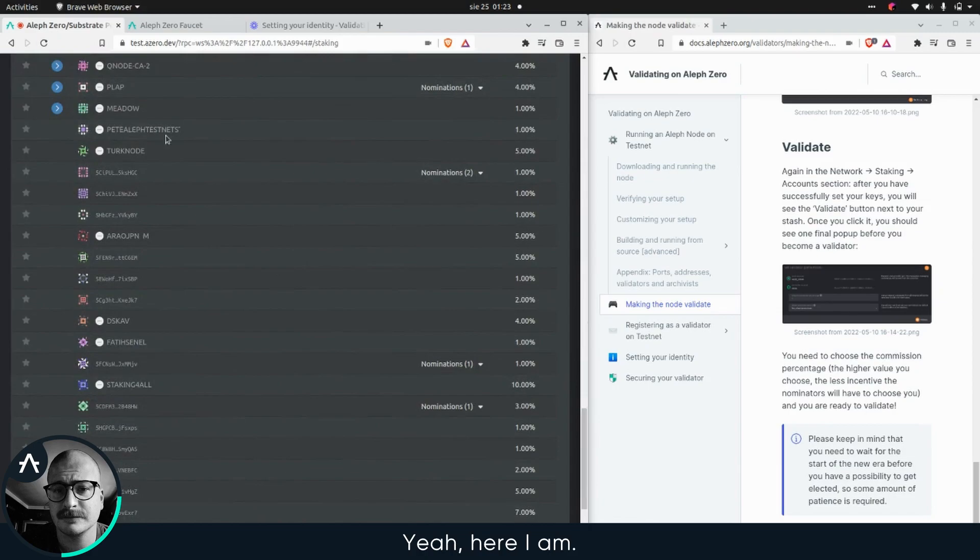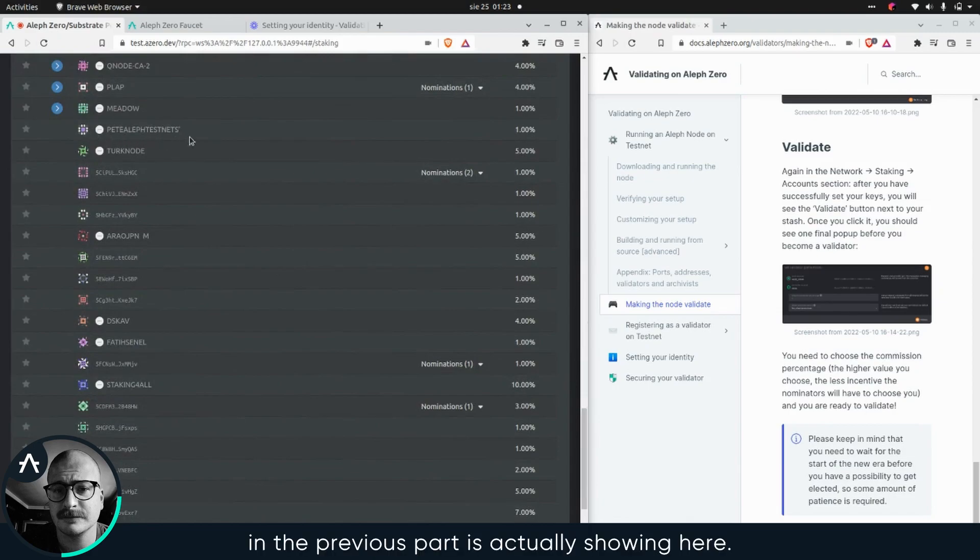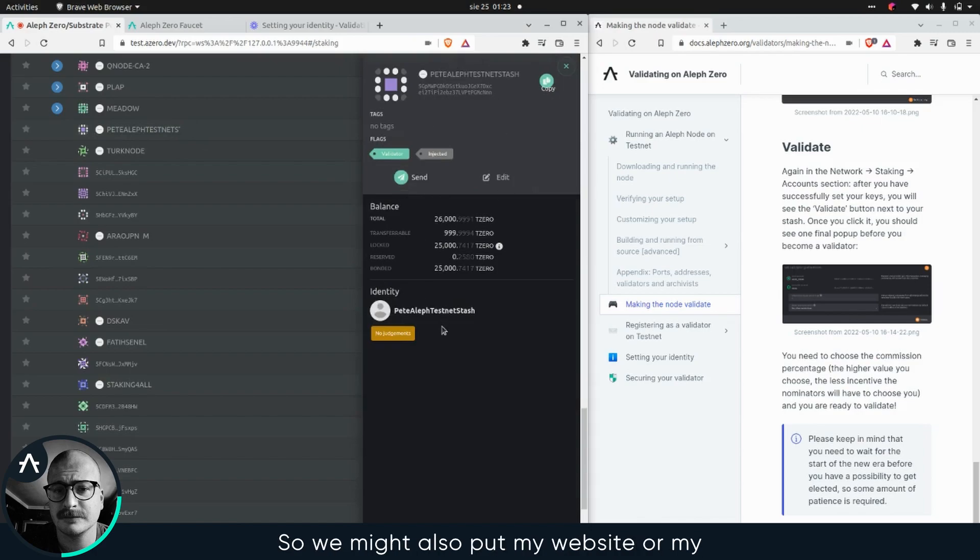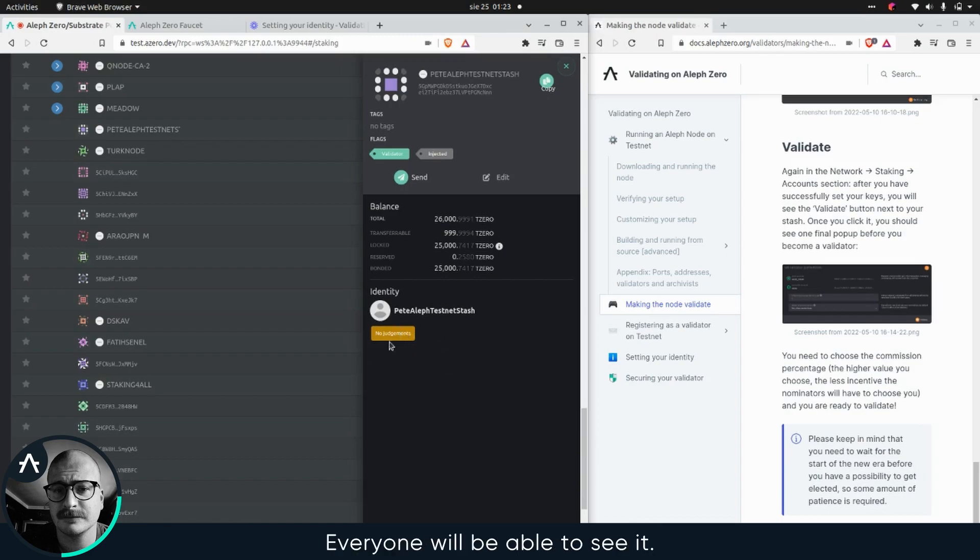Yeah, here I am. And you can see that the identity that we've set in the previous part is actually showing here. So everyone can go ahead and verify my info. If I also put my website or Twitter here, everyone would be able to see it.